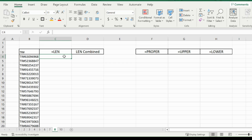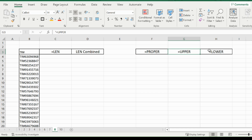Welcome back to Excel HQ everyone. The functions we will be going over today are the LEN function, the PROPER function, the UPPER function, and the LOWER function.